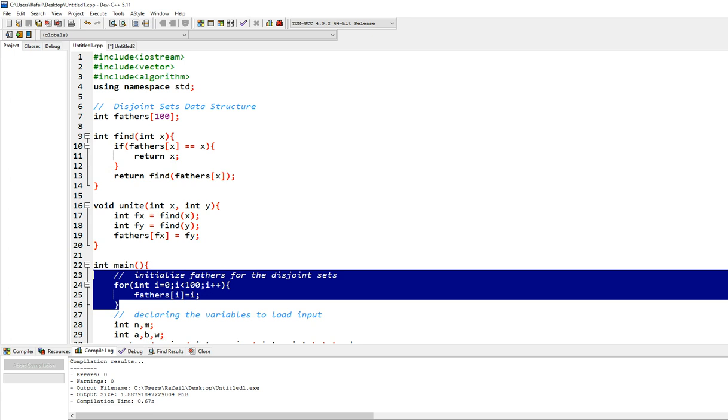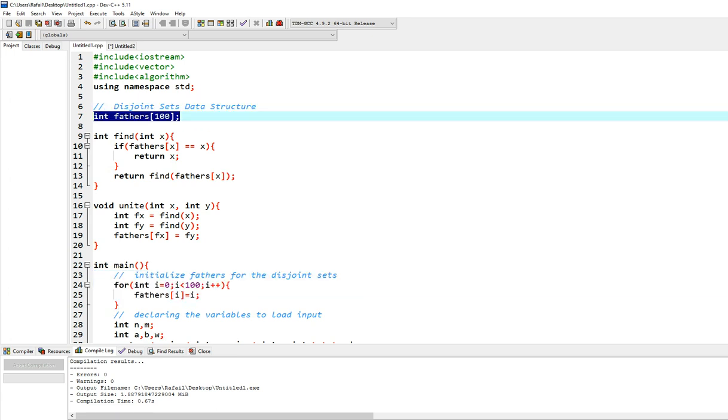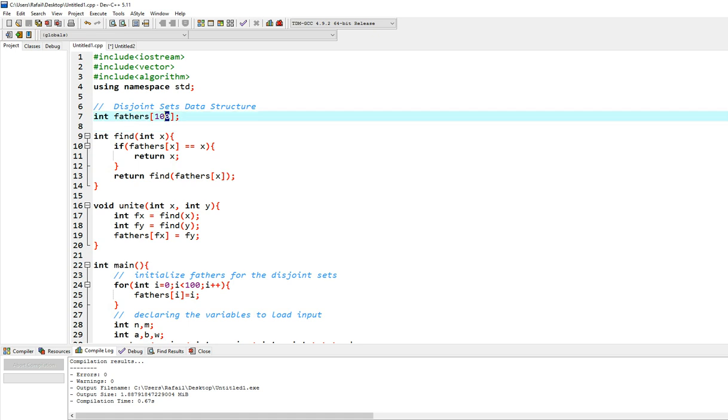I'm going to explain how the data structure works in another video, but we will go and see very quick how this works. You will have an array of 100 places. Actually, 100 is the maximum number of nodes you will be having. If you will be having a thousand, you write here a thousand.